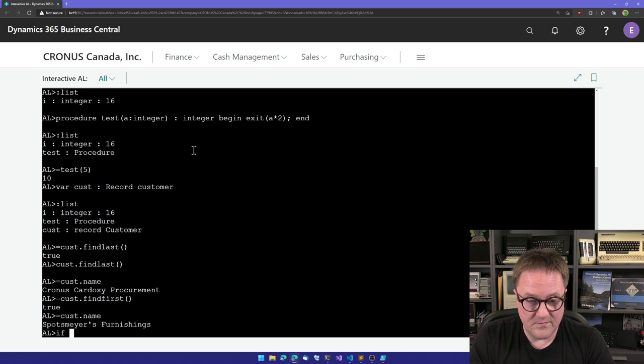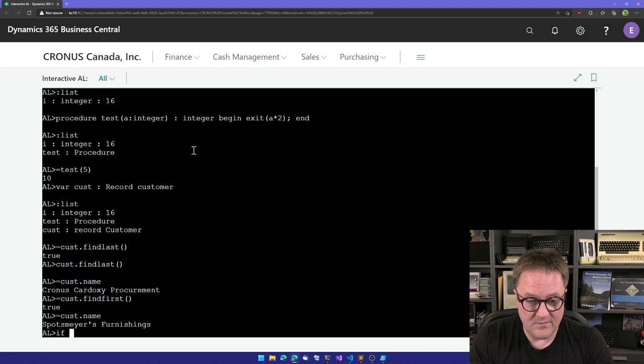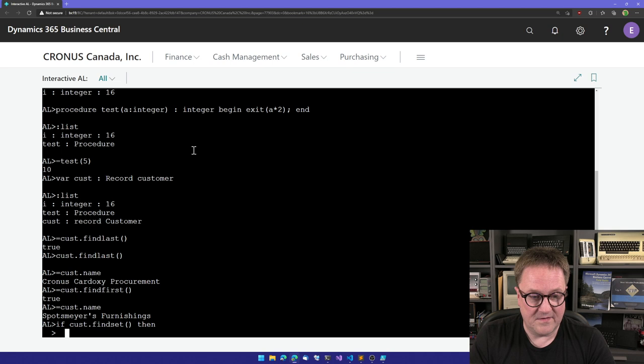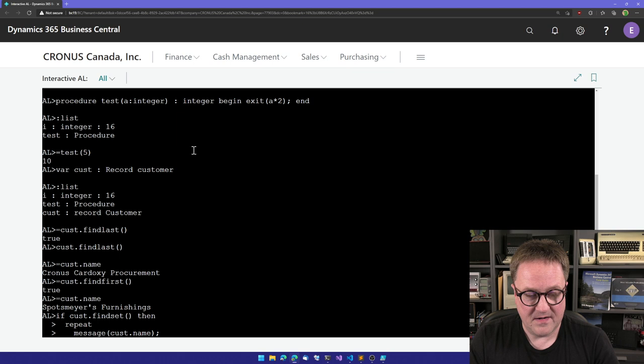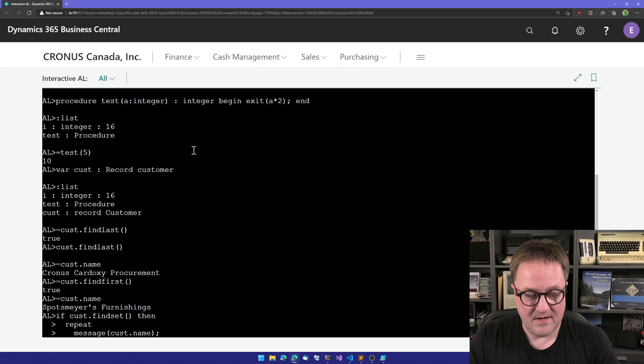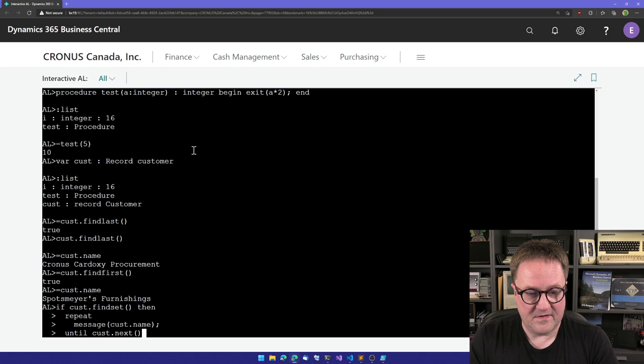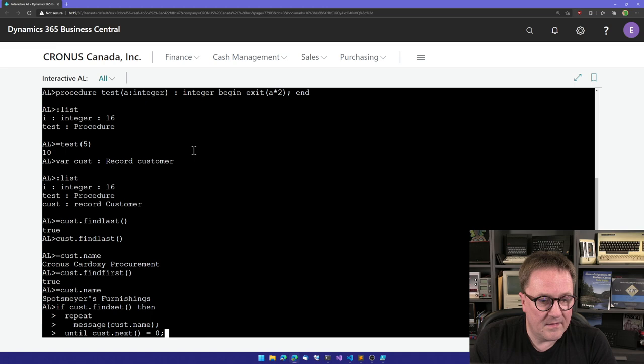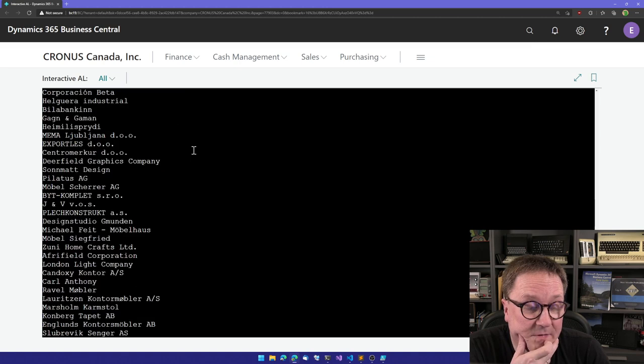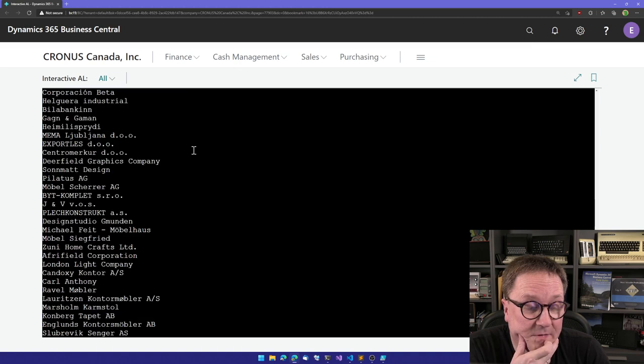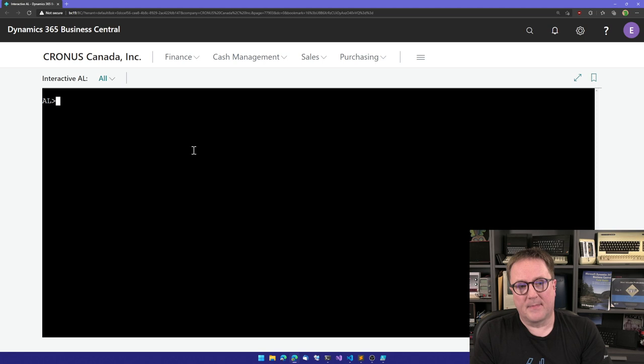Let's do cost find first. So clearly we have records in it. We could also try to do, let's do if cost dot find set, then, and let's just go down to the next line to make it pretty. And we'll do a message cost dot name until cost dot next equals zero. So I guess that's it. Enter. And we got all our customers listed out.